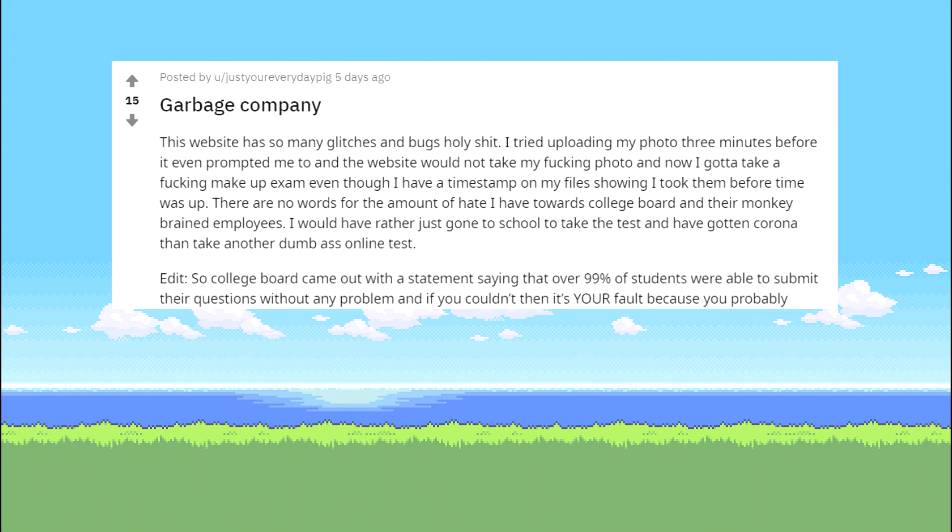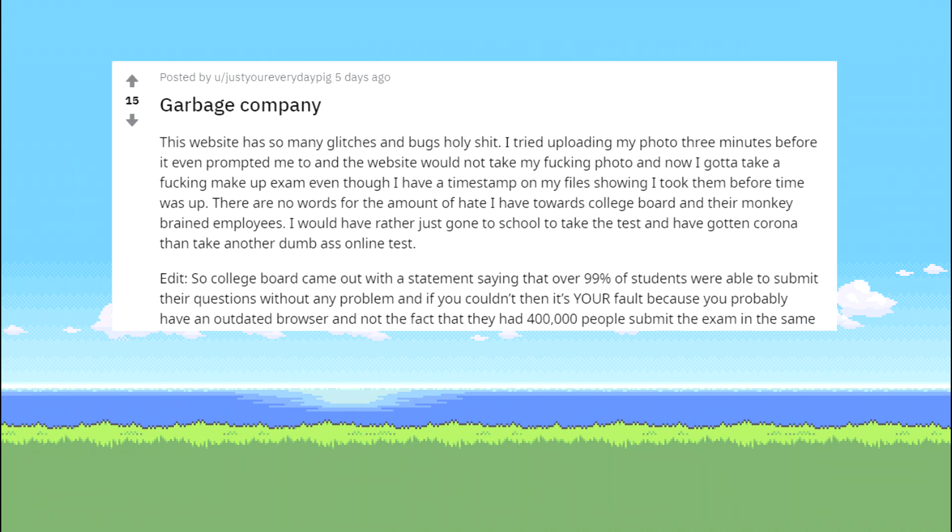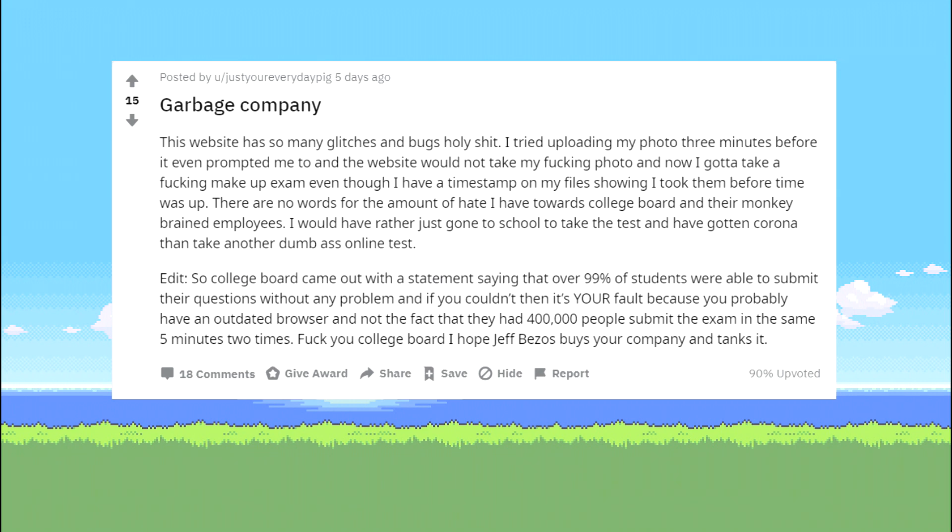Edit. So College Board came out with a statement saying that over 99% of students were able to submit their questions without any problem and if you couldn't then it's your fault because you probably have an outdated browser and not the fact that they had 400,000 people submit the exam in the same 5 minutes 2 times. Love you College Board I hope Jeff Bezos buys your company and tanks it.